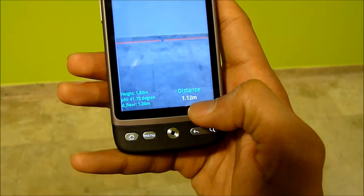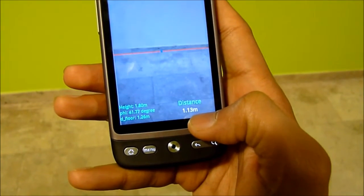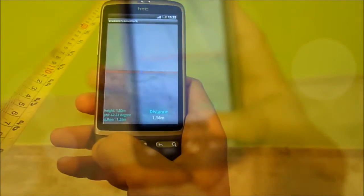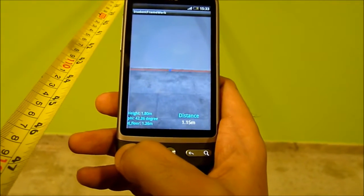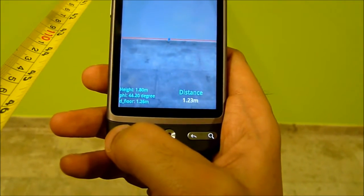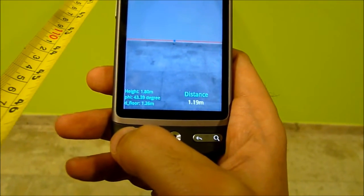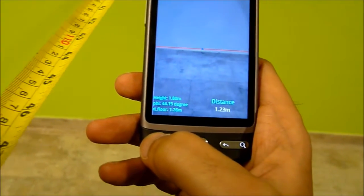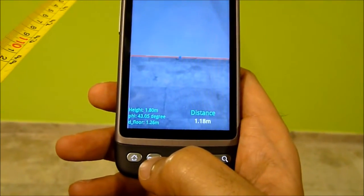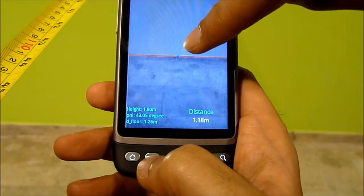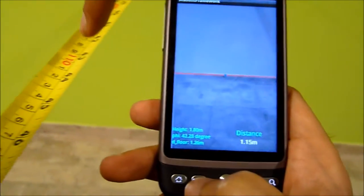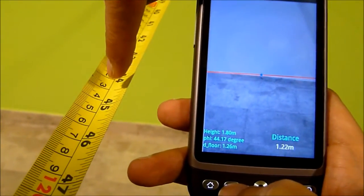1.13 meters. And now, I will confirm it using the measuring tape. You can see that the distance calculated by the application and the measuring tape are almost the same, with an accuracy of plus or minus 5 centimeters. You can see here, with the tape.